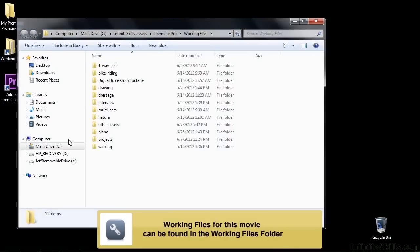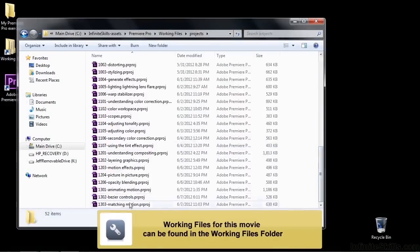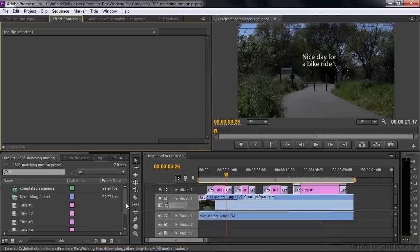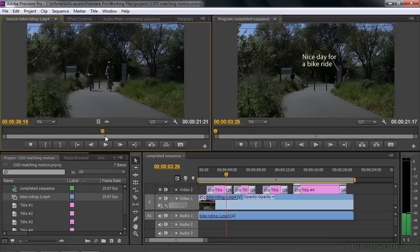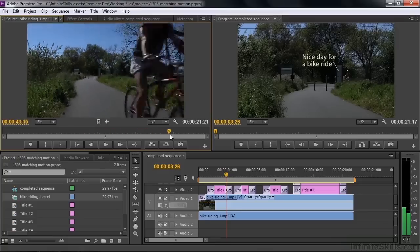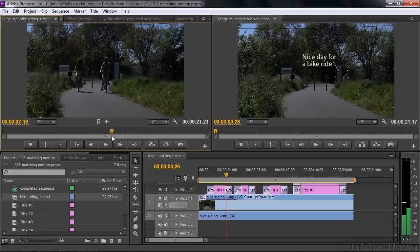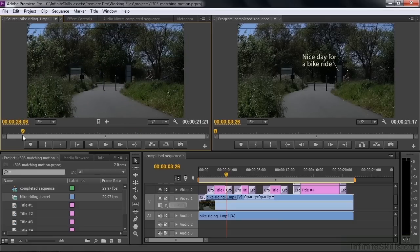Let's go over to Working Files, go to Projects, and open up 1303 Matching Motion. What we have here is one bike riding clip, and what I want to do is have text follow the motion. You've seen it before if you've watched other lessons — these two folks coming down the bike path. I want to attach text to them as they go along and have the text match their motion, and also grow in size as they go by. I'm going to show you basically how to do that, but it is kind of tedious and time consuming, so I'm going to give you a finished project.